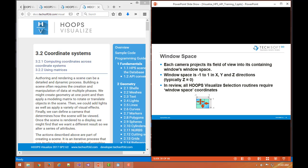Window space again, negative one, negative one, the bottom left corner, one, one, top right corner. This is important because all Hoops Visualize selection routines will require window space coordinates. So if you're going to select a bunch of items in the scene with a selection box, you will pass in four window space coordinates for that selection box.